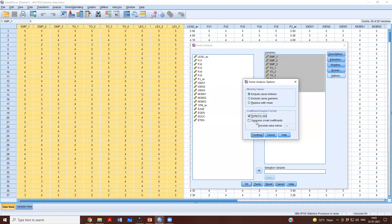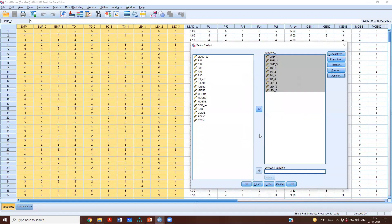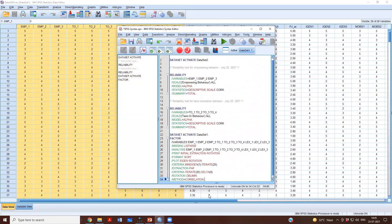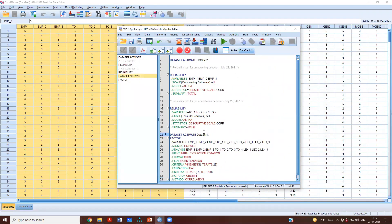We'll select Sorted by Size so that whichever item loads highest is reported at the top, in decreasing order of loadings. There is also Suppress Small Coefficients — at this point I won't click that, but I'll show you the change in output if you do. Then Continue.